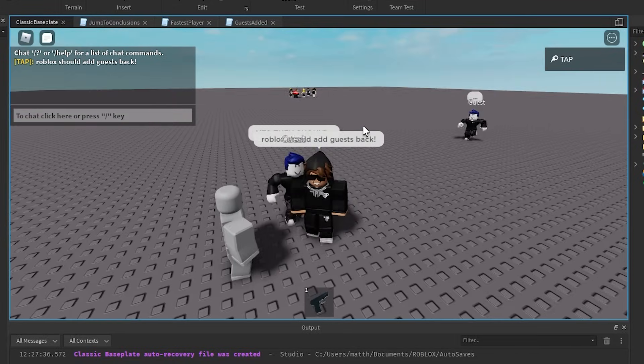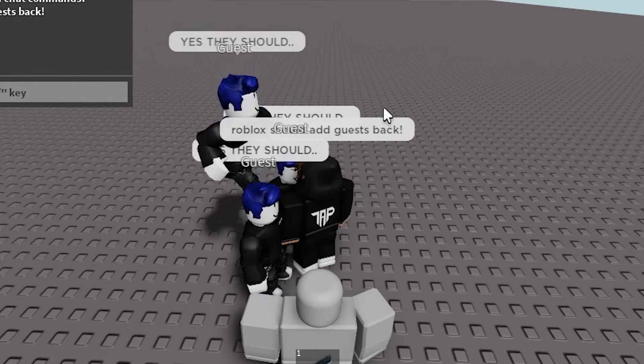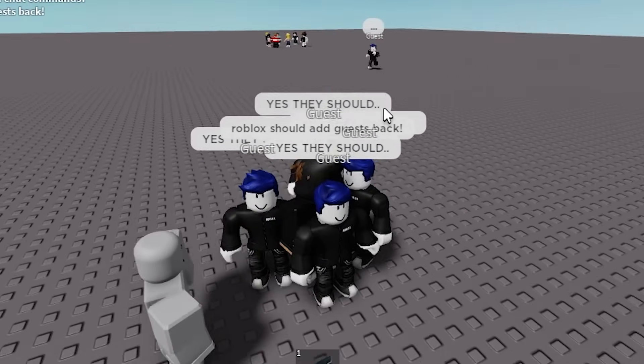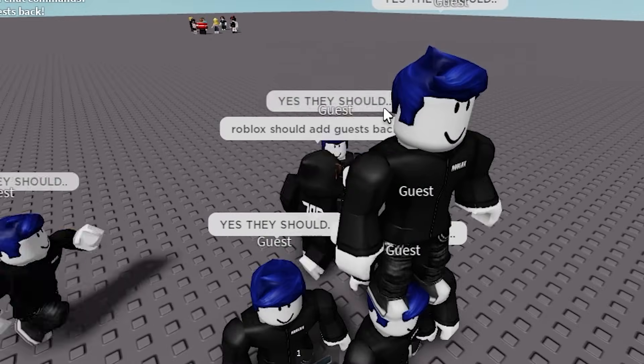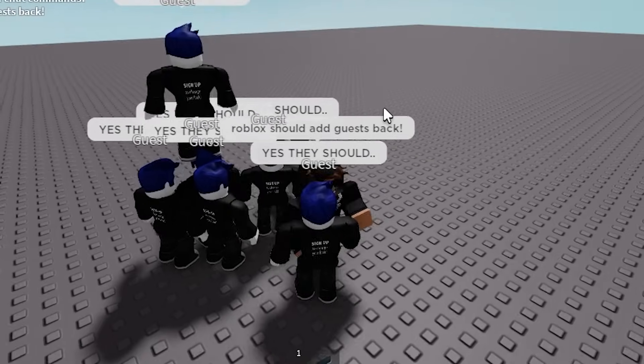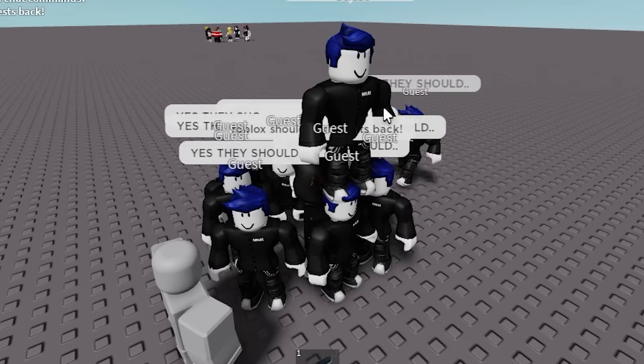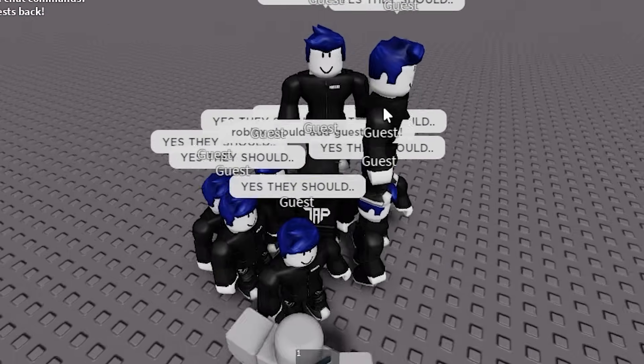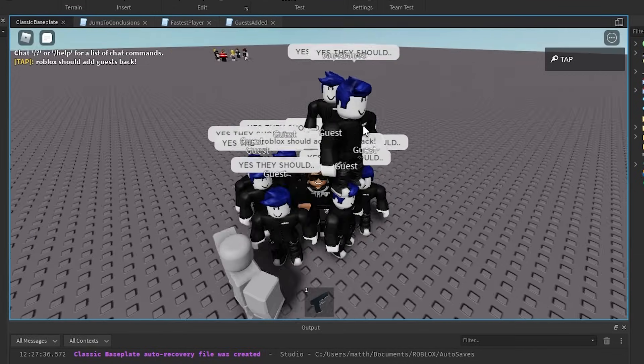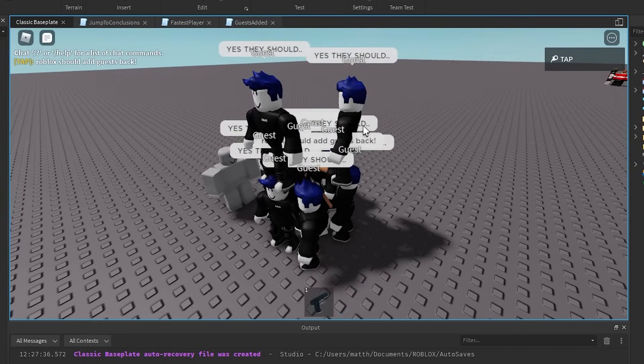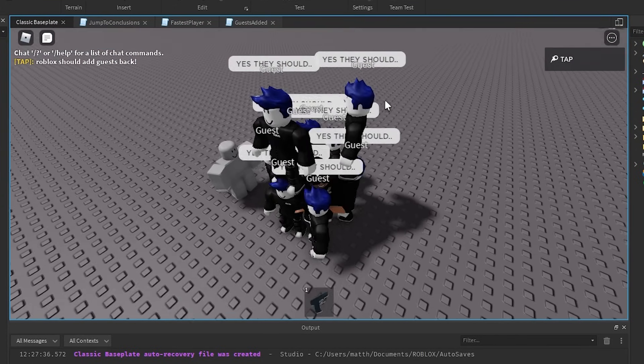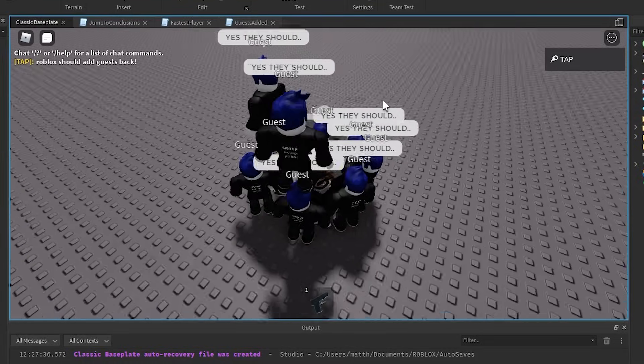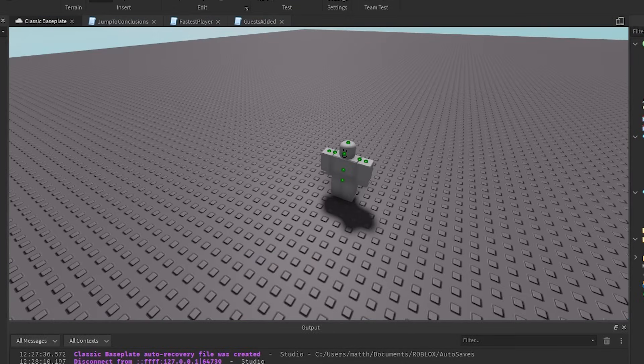But as you can see, if you change your number of walk speed to infinite, you will literally just die. Pretty funny, I'm not going to lie. Alright, next. Alright, so for the next one, we got idea: When you say Roblox should add guests back, guests start swarming you. Let's try that.